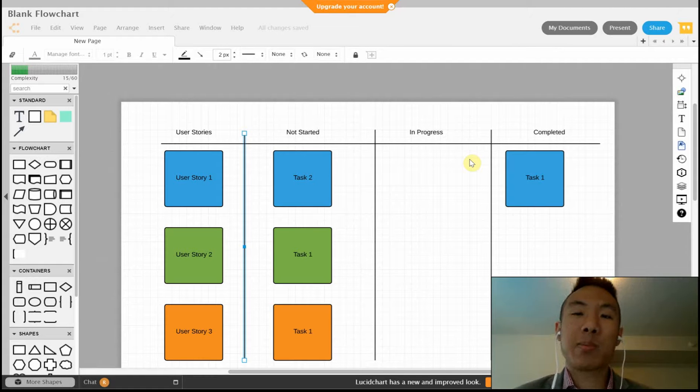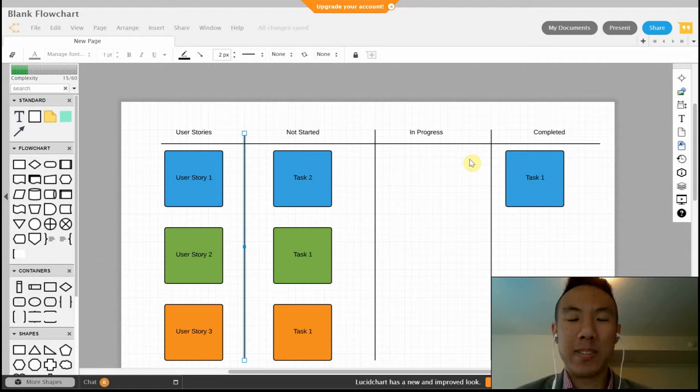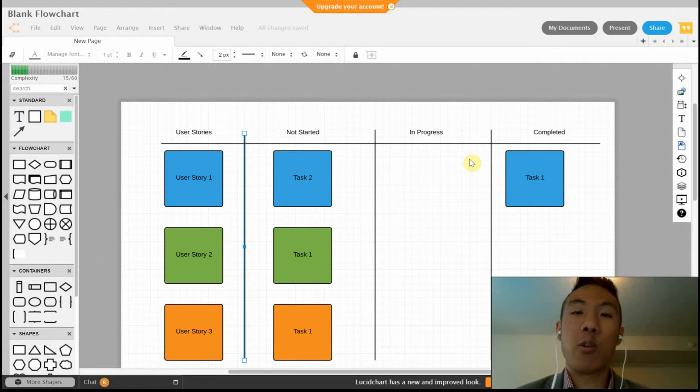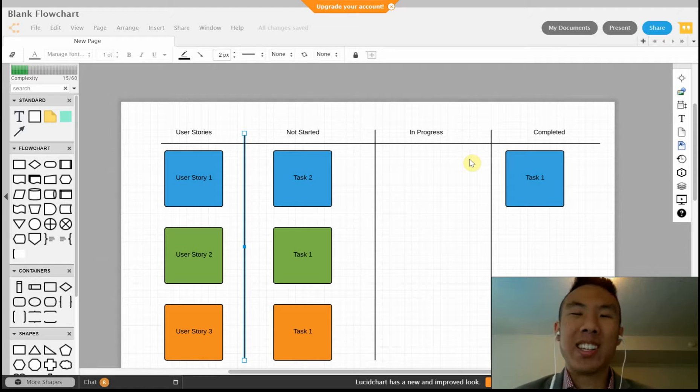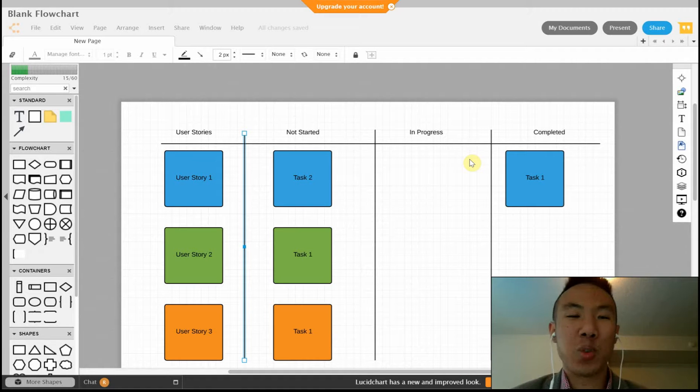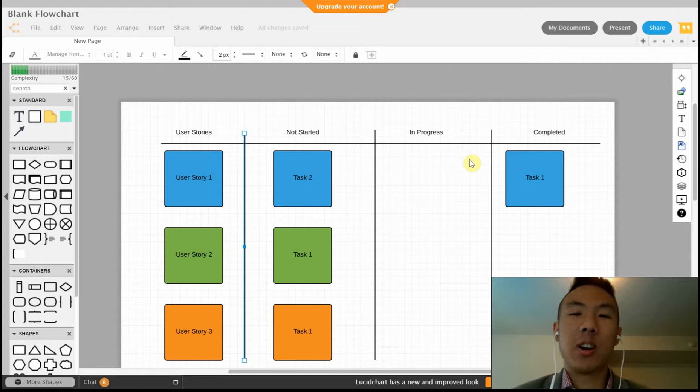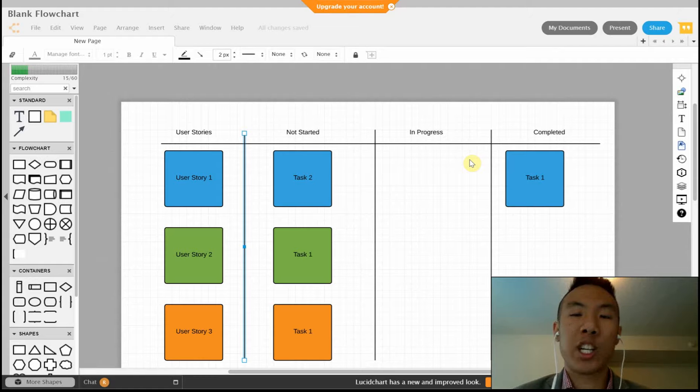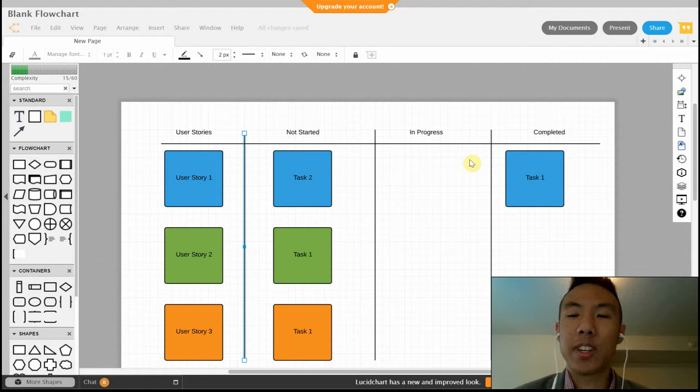A sprint task board is a physical whiteboard that scrum teams use to keep track of tasks that they haven't completed or have already completed in their current sprint. Since it's a physical whiteboard, it might not actually be the most efficient way to do things. I think that using a great tool like Lucidchart would actually be more beneficial to the scrum team and more efficient as well.